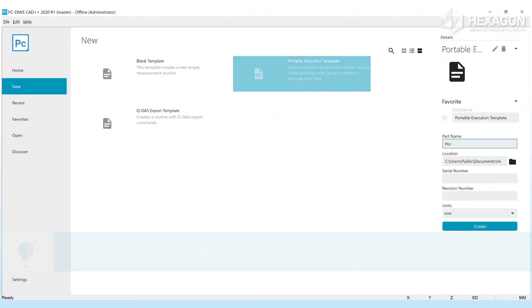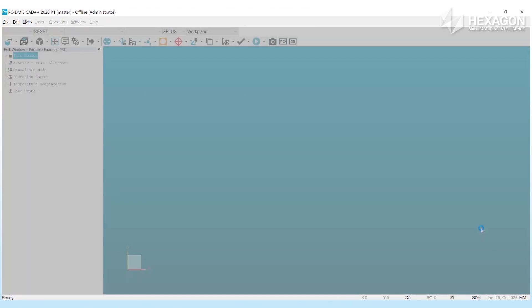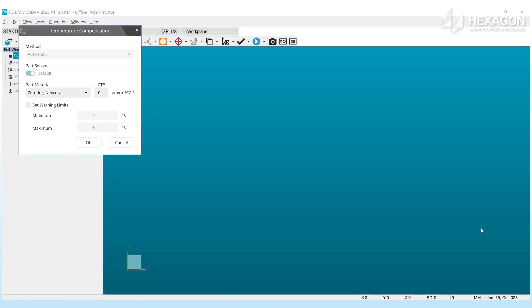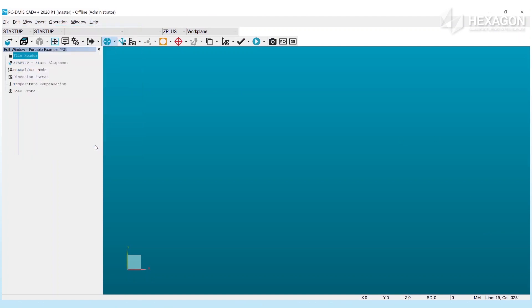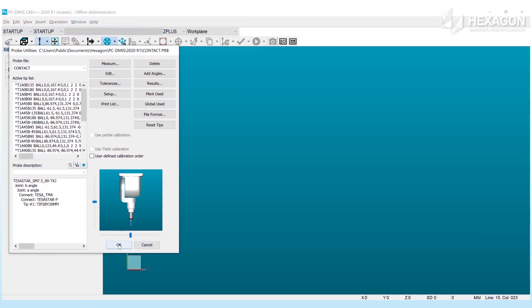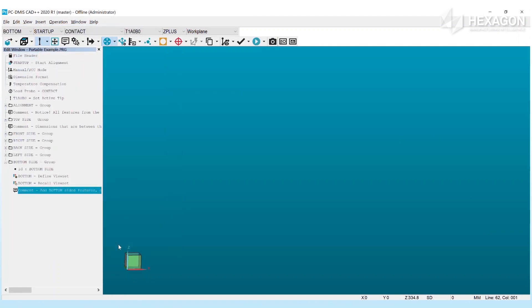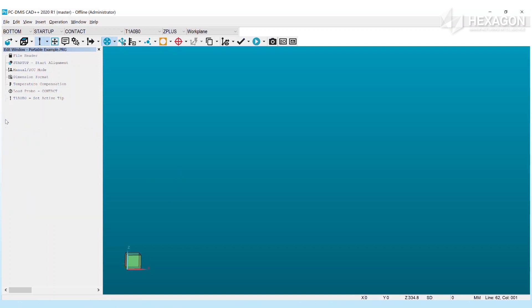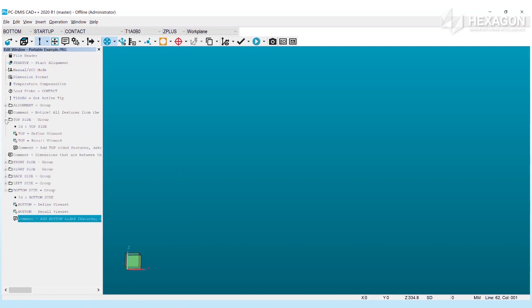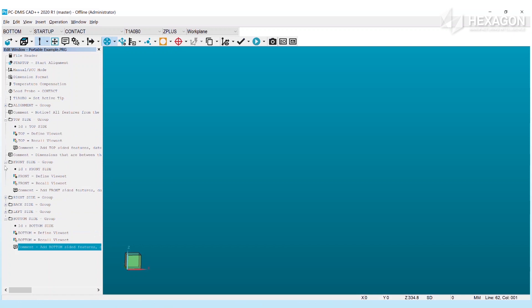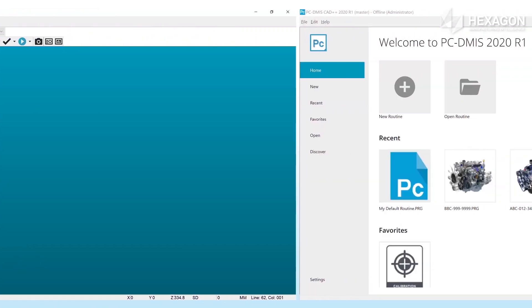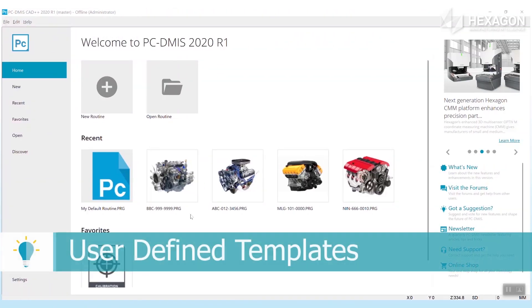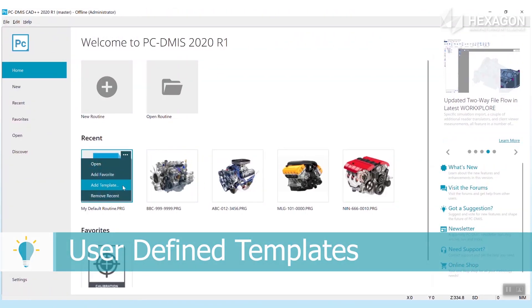The portable execution template is ideal for portable and manual CMM users. This template will automatically add group commands for each face of a part complete with a view set command to zoom into that specific area. All that's left is to insert your features and dimensions into the appropriate group.